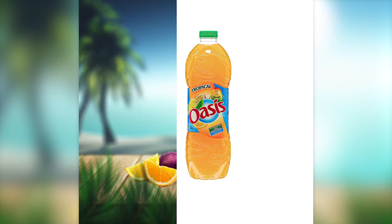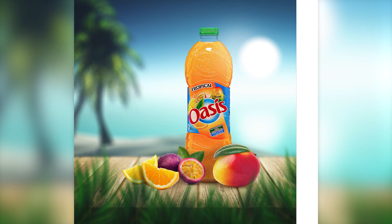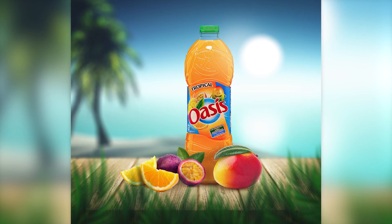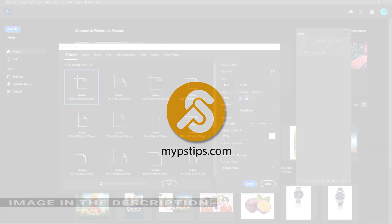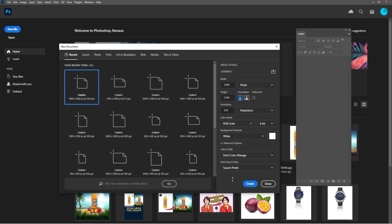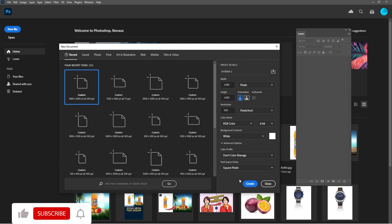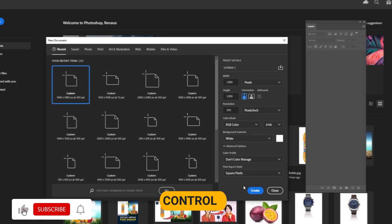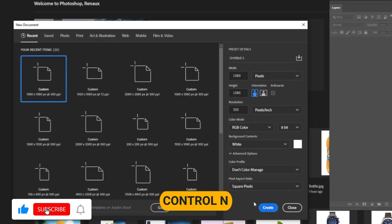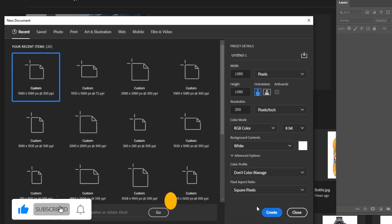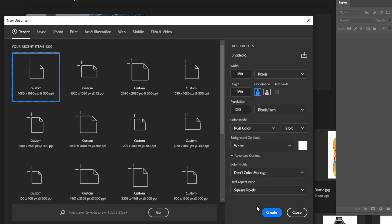Let me show you how to create a social media post in Photoshop. You can download the images in the description down below to follow along. Press Ctrl plus N and create a new document of 1080 pixels by 1080 pixels. This is the recommended size for an Instagram post.